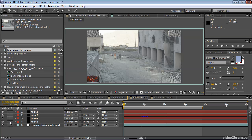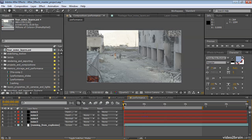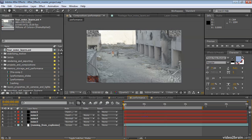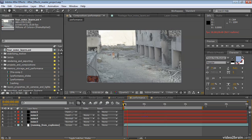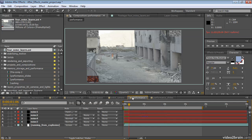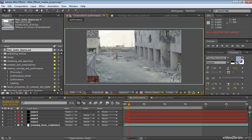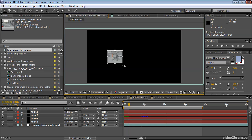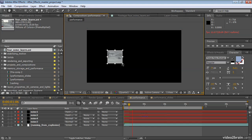Another way to isolate only a piece of a composition to work on is using a region of interest. I'm going to hit the space bar to show how slowly this entire composition previews. And now I'm going to click the region of interest button and drag just around this piece here. And now press the space bar.